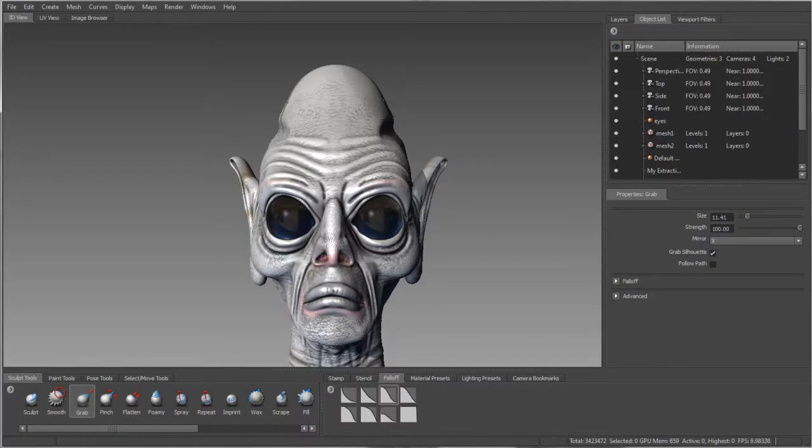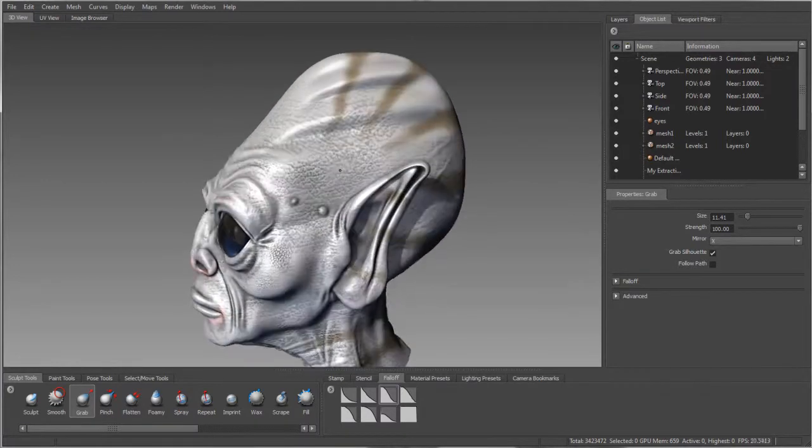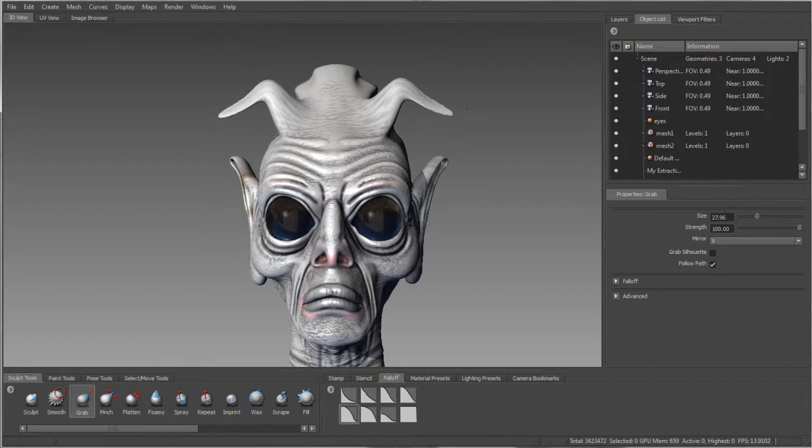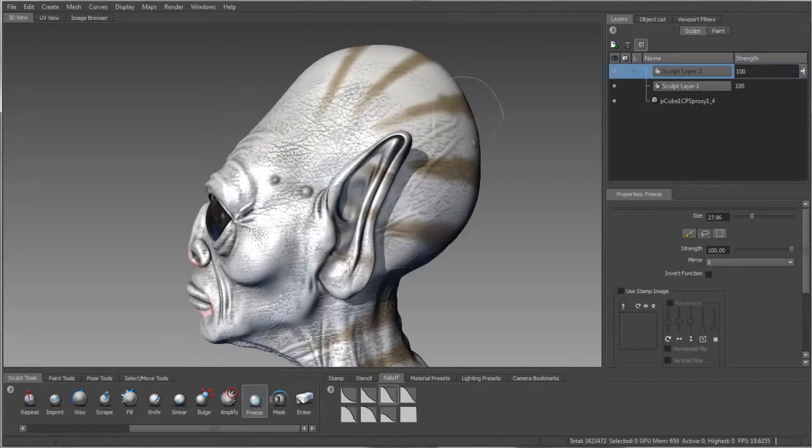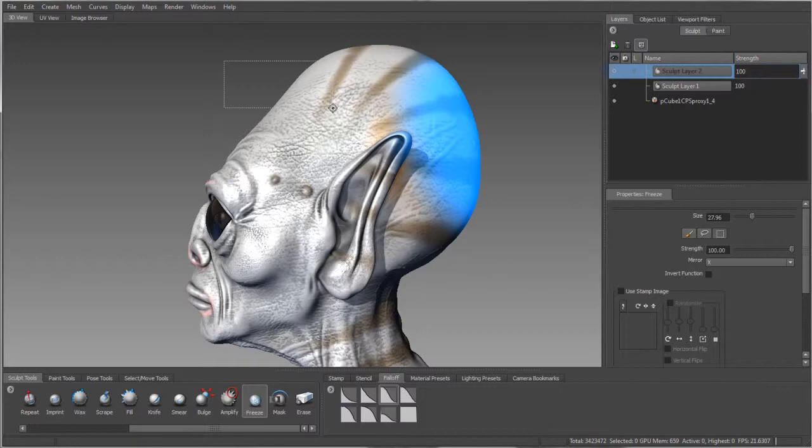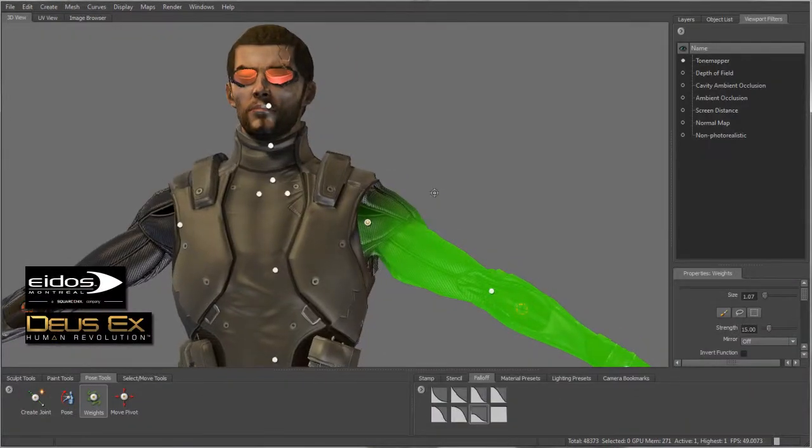Mudbox also offers a more robust painting and sculpting toolset with new brush options, including new grab tool options that offer enhanced control over shaping a model's silhouette, and lasso and rectangular marquee modes for selection, freeze, and weighting tools.